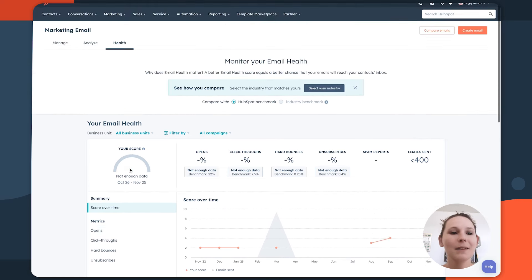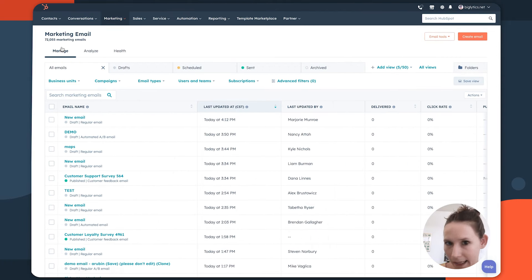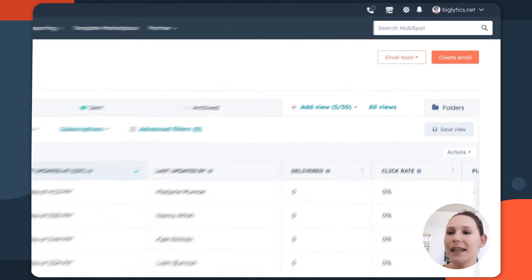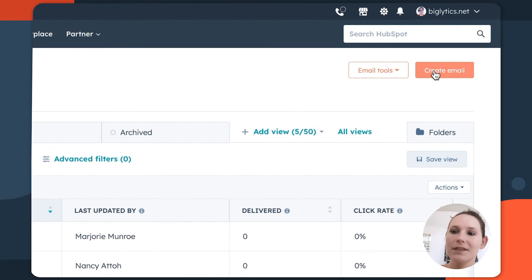Now back on the manage tab, maybe we see that it's time to build a new email. How do you actually do that in HubSpot? To do so, navigate to the create email button all the way to the right.